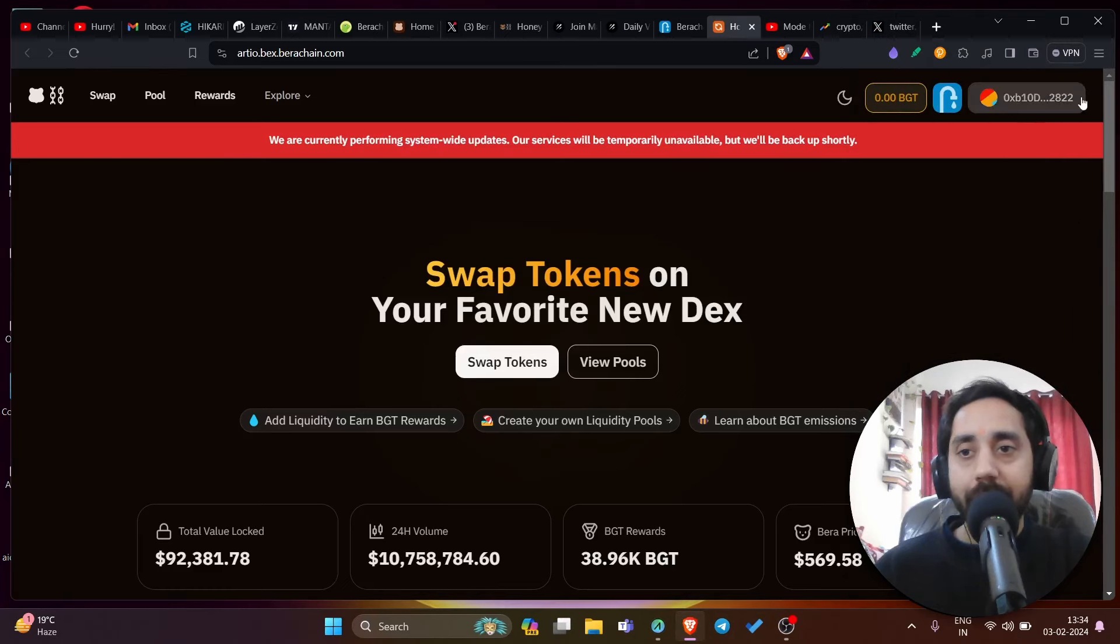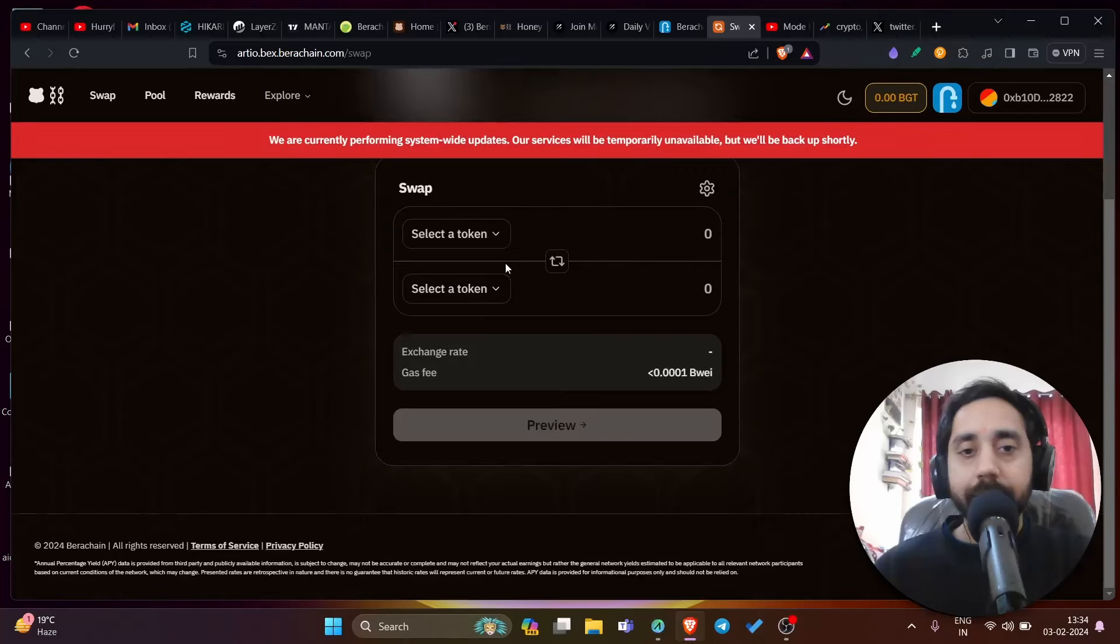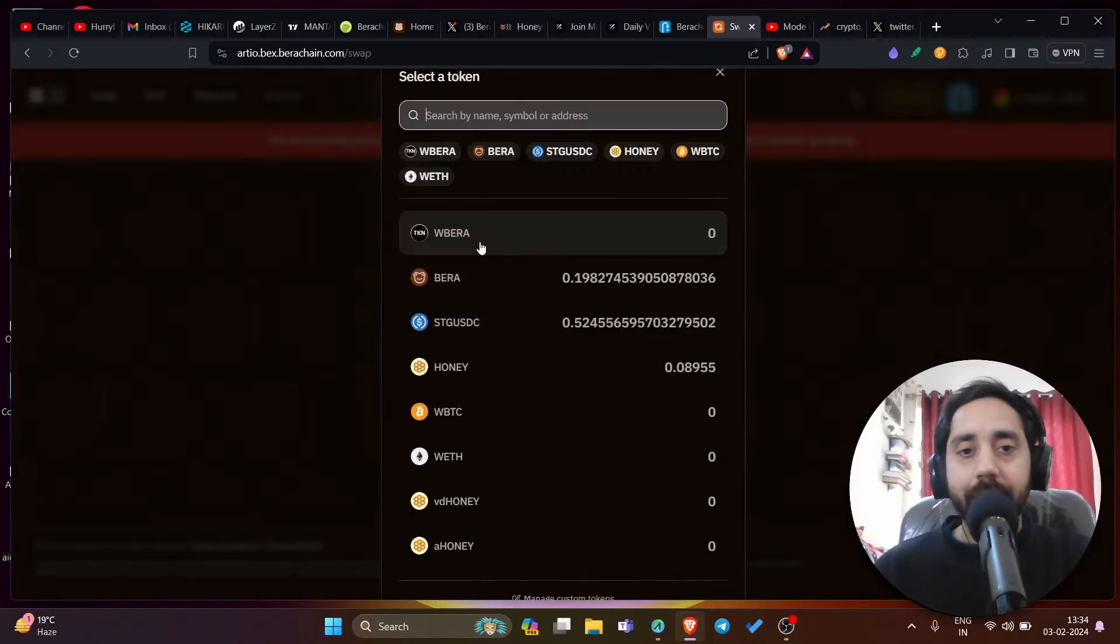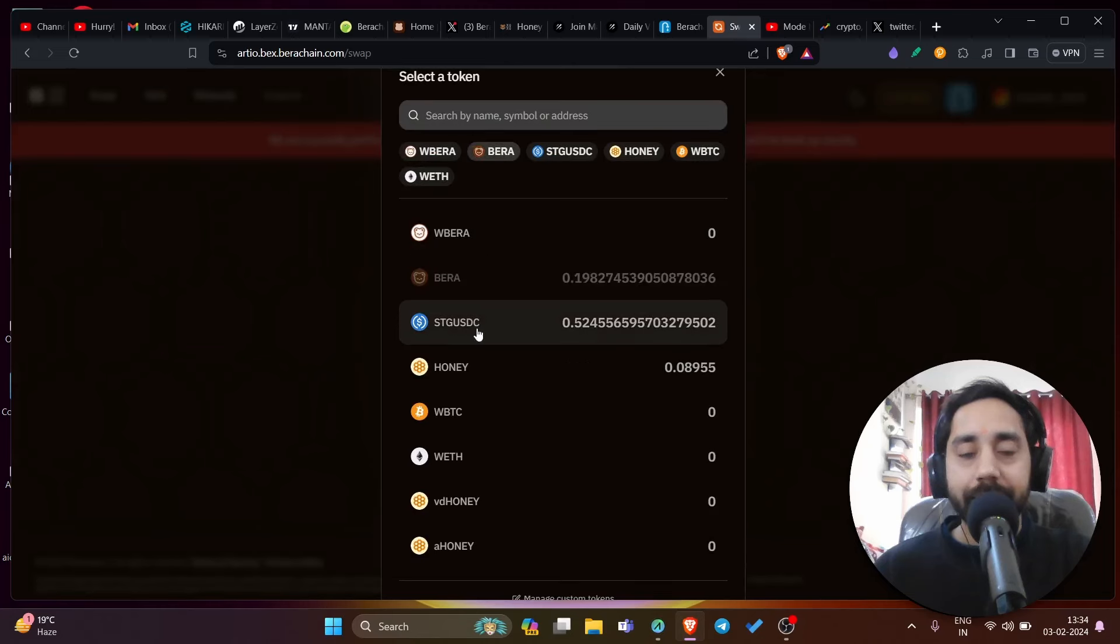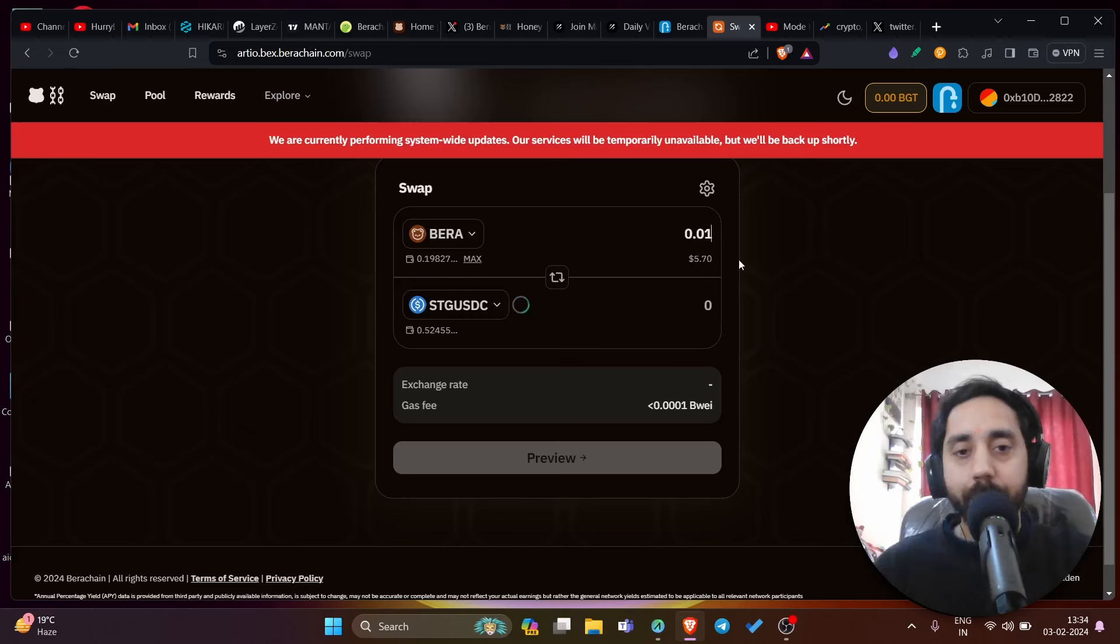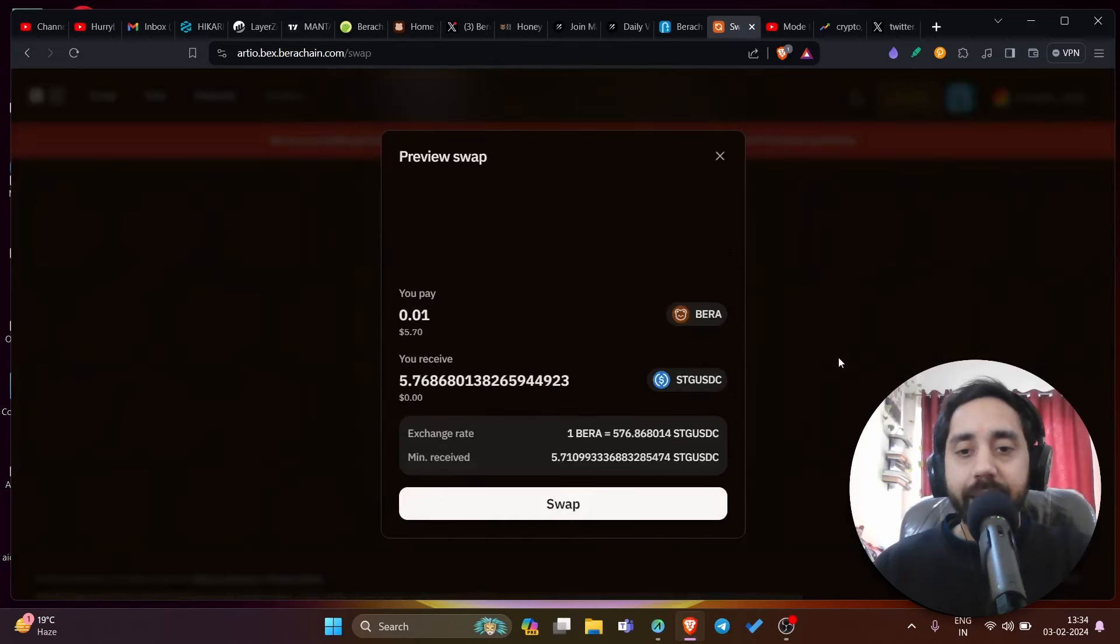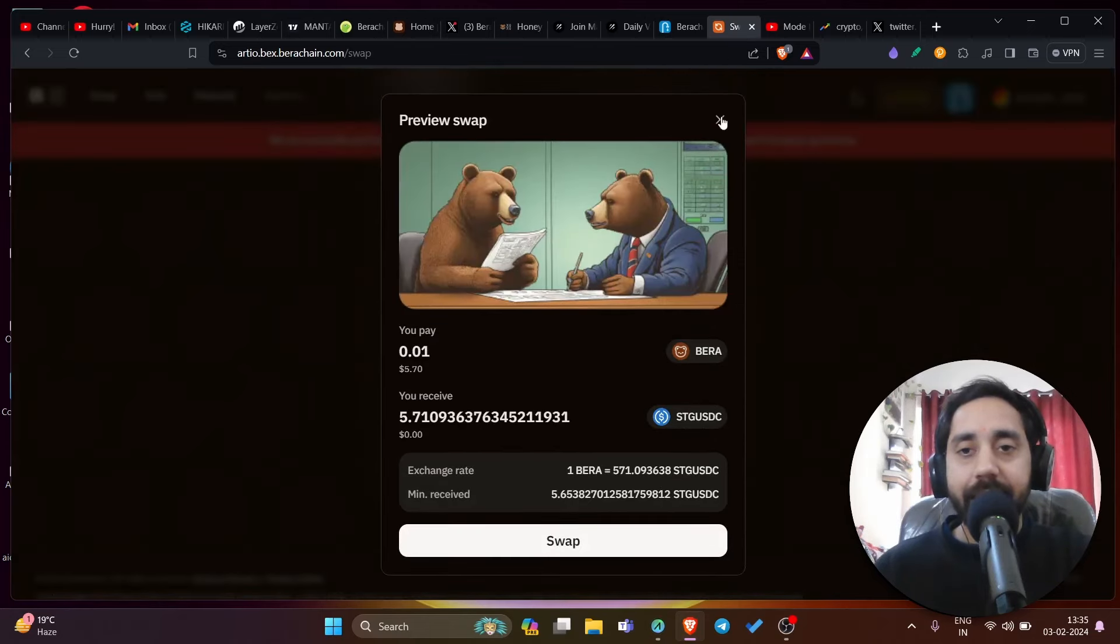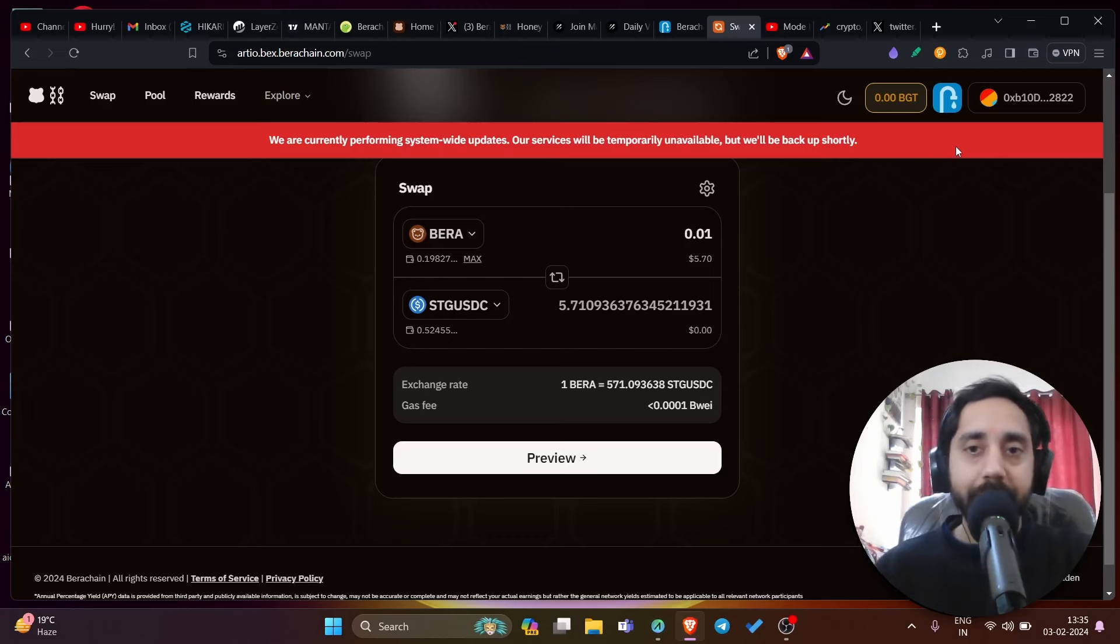You can see it has connected my account automatically. Now I need to click on swap tokens. Once I click on swap tokens, I need to click here Bira, which is here. I need to convert it into STG USDC. This is the token I need to convert. You can put the amount that you want, let's say 0.01 Bira token. Subsequently, I can get 5.7 STG USDC token, preview it and make the transaction. It will reflect in about four to five minutes, but then it will be added.